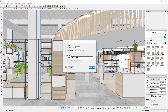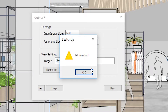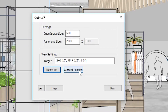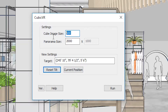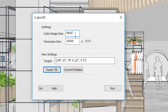Once you run CubicVR, a dialogue will appear. Make sure you're looking dead-on at eye height, and you can click Reset Tilt. If the view shifts, it will prompt you — click Current Position to lock in that position. For image resolution, the default 500 is too low. I put down a very large number like 4,000 so I can reduce the size later. A higher value produces thinner outlines, while a lower number gives very thick SketchUp lines.